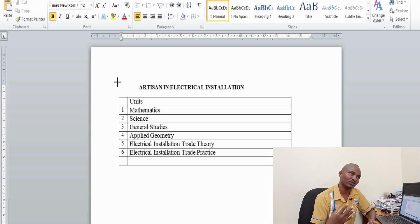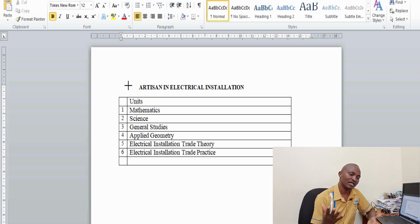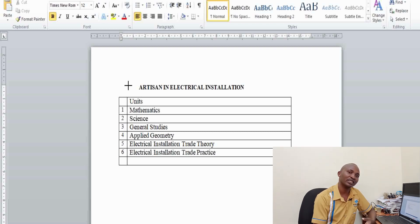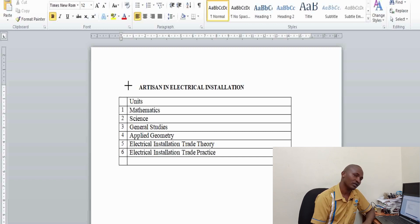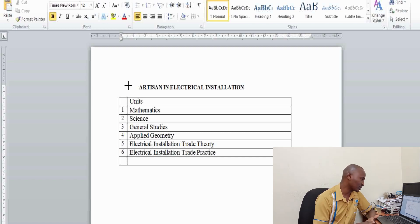For the attachment, most trainees will work with contractors. For example, if you find a contractor who is doing electrical installation work — either in homes, schools, hospitals, or other places — that will be a very good attachment for you.